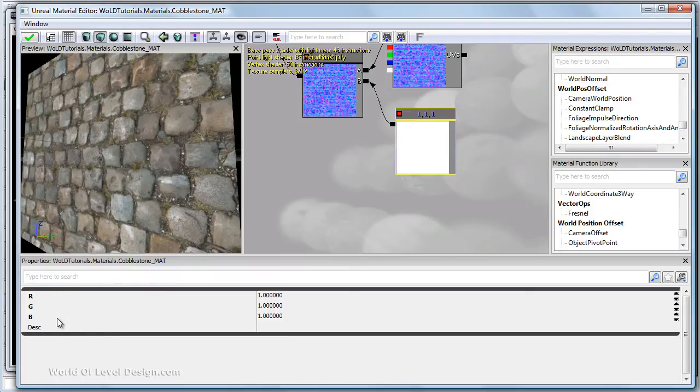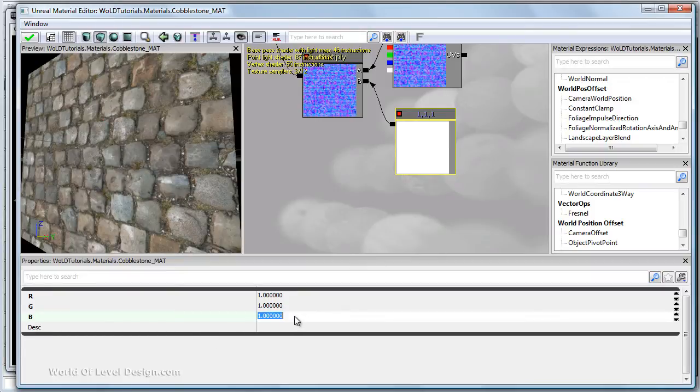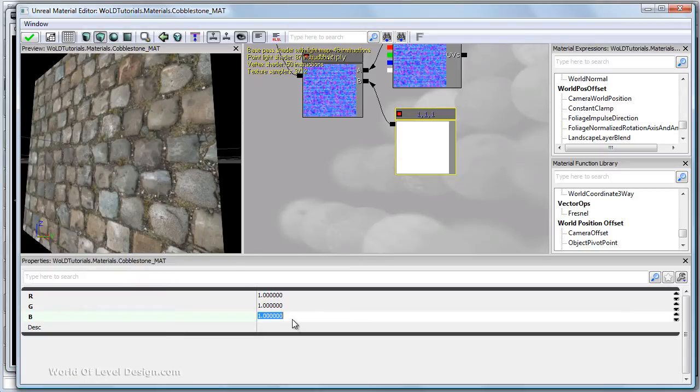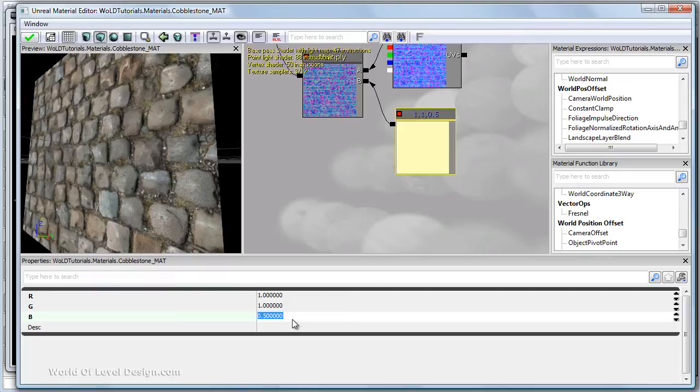In order to increase the normal map depth you need to change the blue channel and set it below one. So if you look at the preview here and I'm going to change the blue channel to point five, it intensifies the normal map and adds more depth.